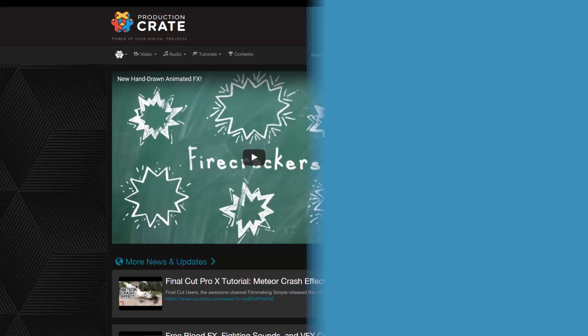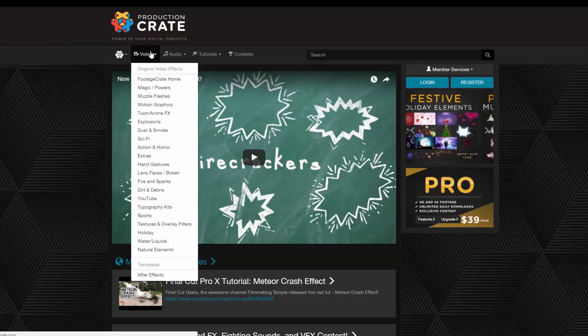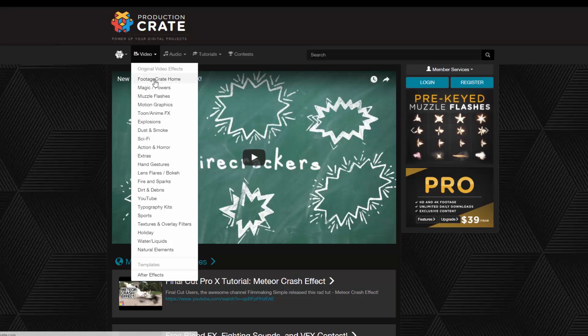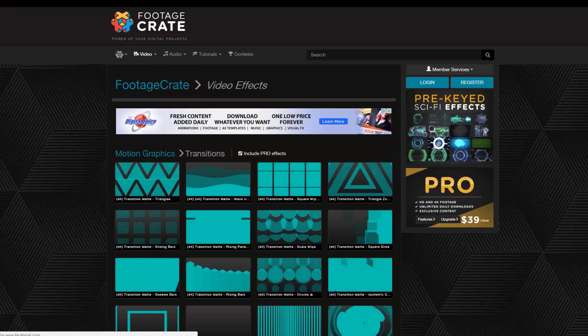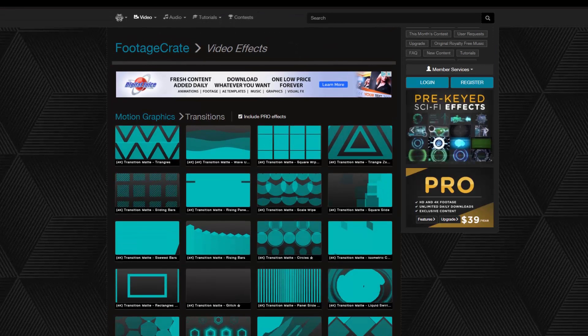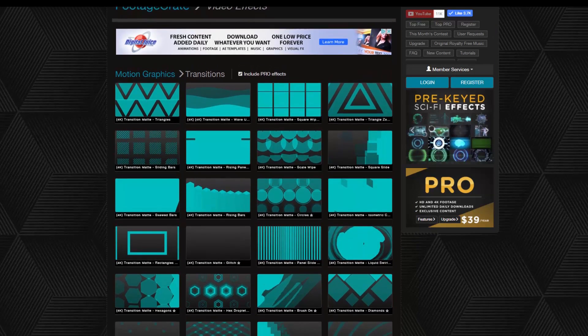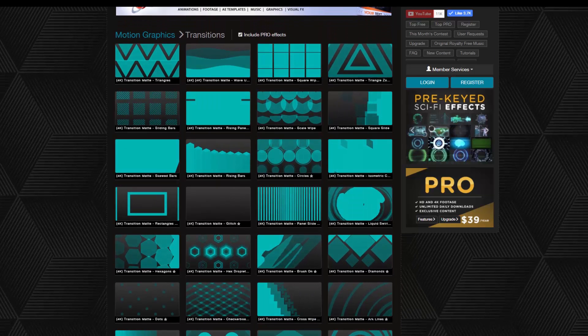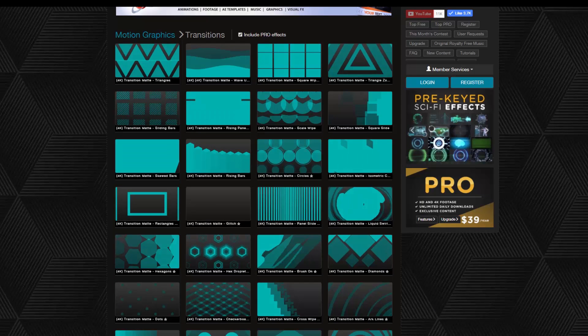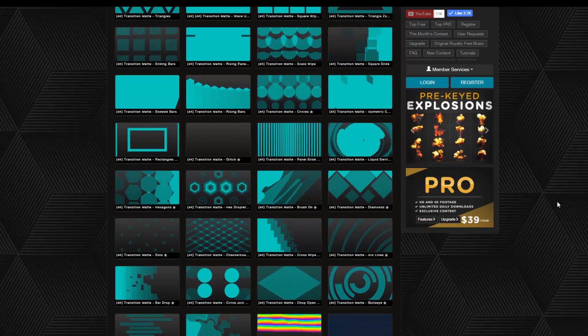So if you go to ProductionCrate.com, toggle down Video, and let's find Motion Graphics, Transitions. Here you can see 30 new matte transitions that we added to the website. Now 20 of these are exclusively for ProMembers, but 10 of them are entirely free for all users. So ProMembers, you can go ahead and download all 30 today if you would like.